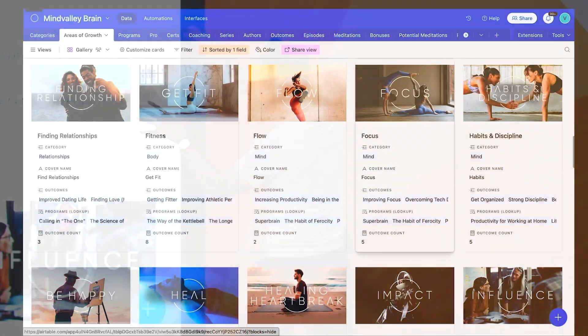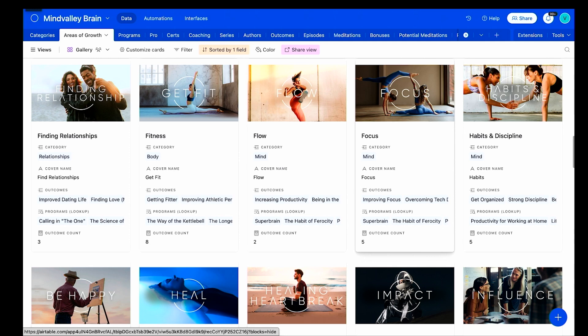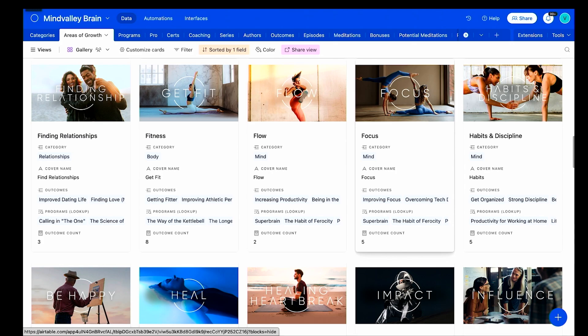Airtable is an extension of your brain. So this is what I built. I called it the Mindvalley Brain. And in it, I put all the data from Mindvalley. These are all areas of growth where we focus on. And you can see how the data connects. Mind focus, outcomes that fall under this, programs that fall here. This is really a simple view. It's beautiful.